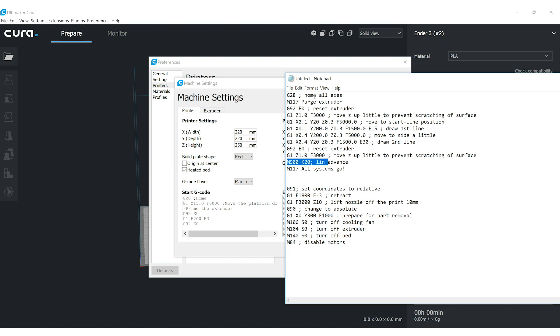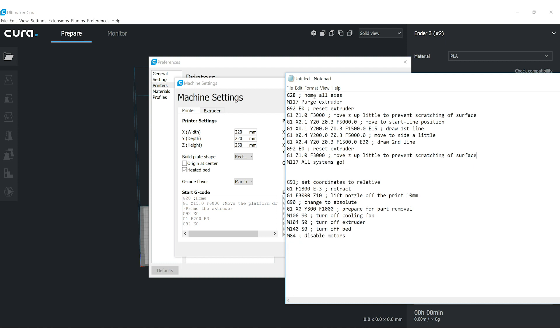Now this is for linear advance. We're not going to use that in this Bowden setup. I'll remove that. And then I just set a screen message saying all systems go, but you can change this to whatever you like if you'd like something to be on the screen.